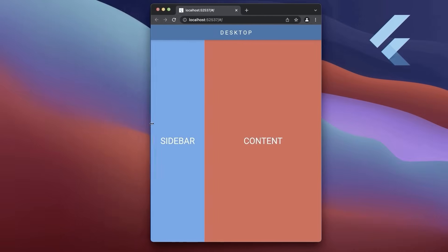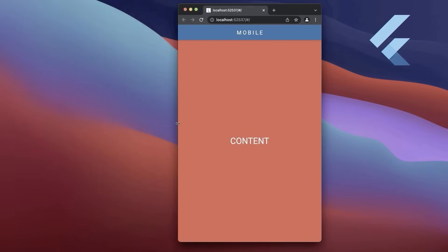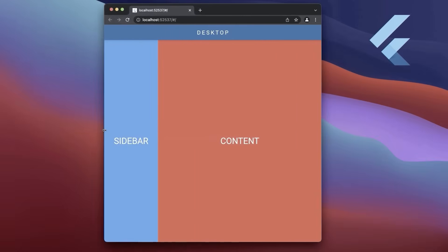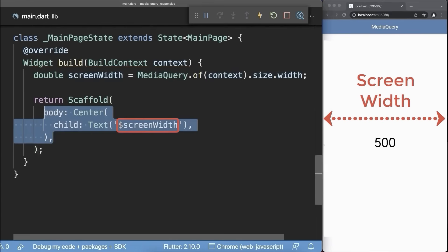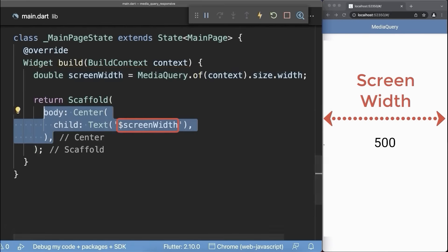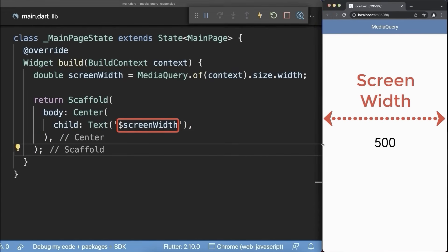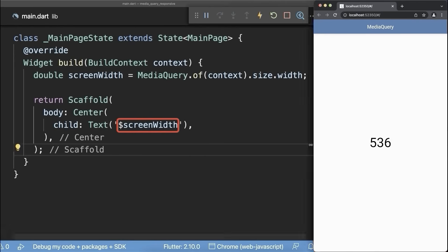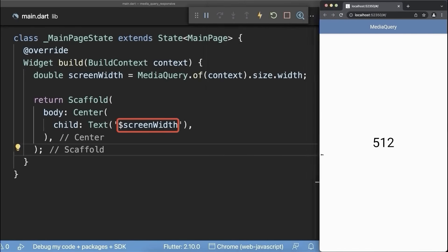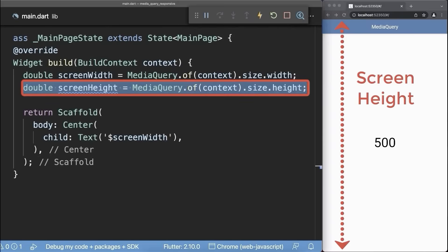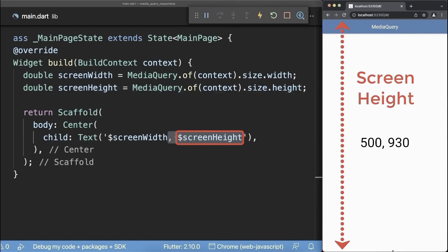Top 4: How to create responsive designs using the media query in Flutter. From the media query, you can get the screen width to display inside of a text widget. With this, we display the entire screen width. If we change the window width, then this number also changes. You can also get the entire screen height from the media query.